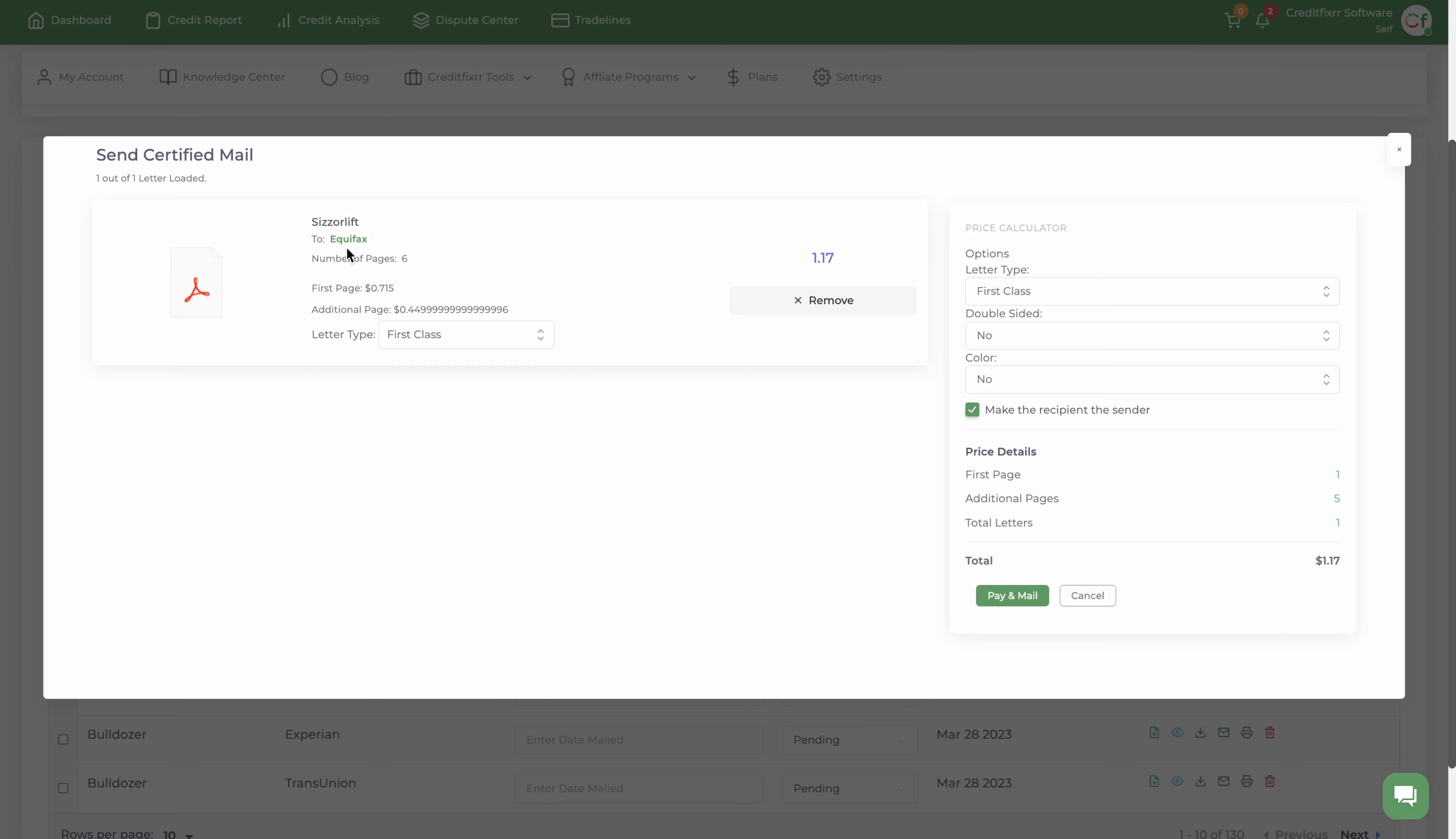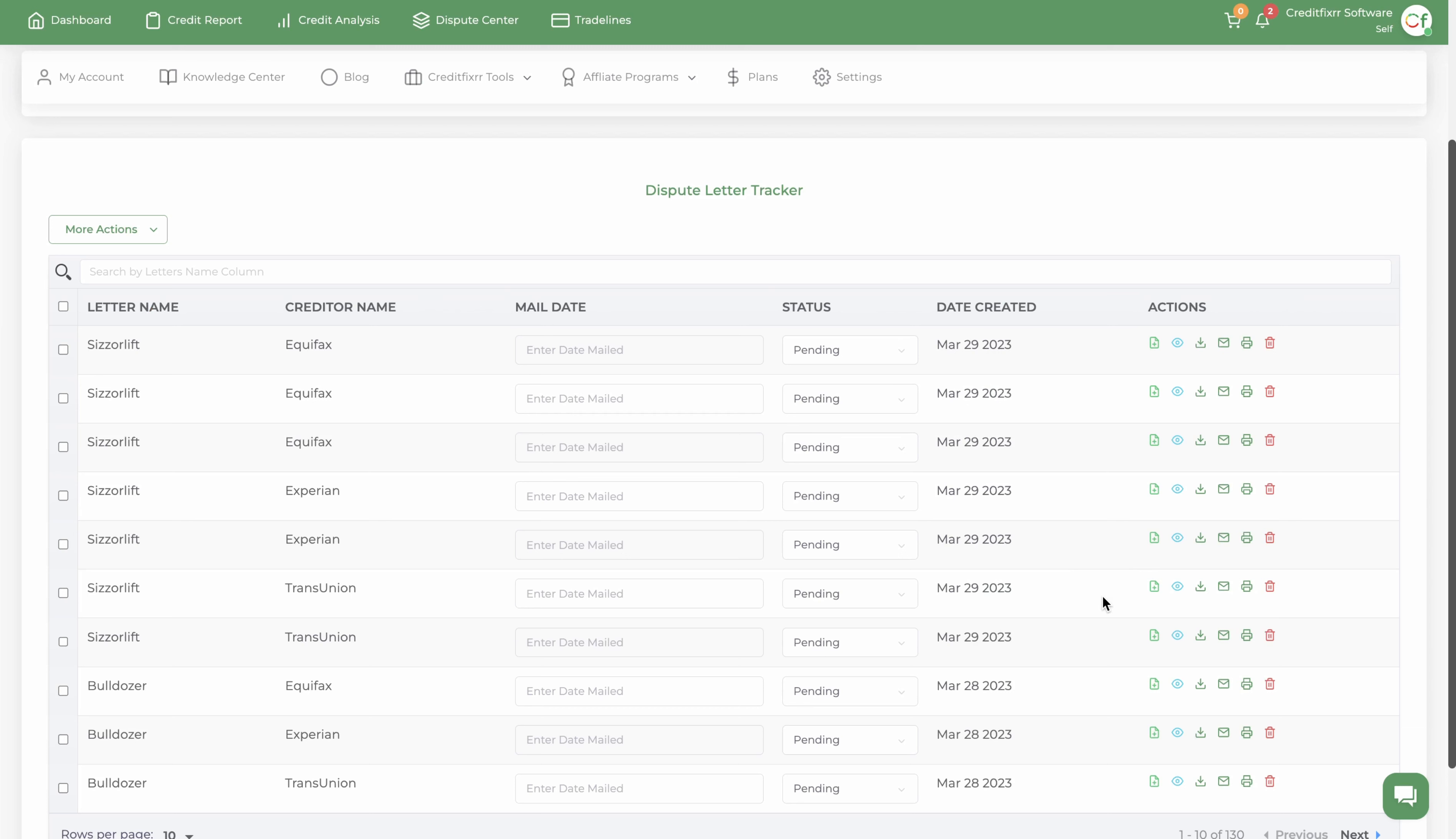So that is the video. I hope you guys enjoy the video and watch this as many times as needed. I wish you guys the best with your dispute process and I wish you guys get the best scores that you're looking for.